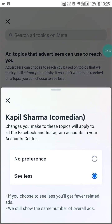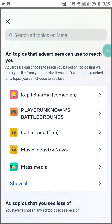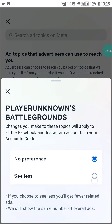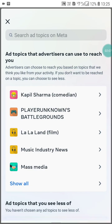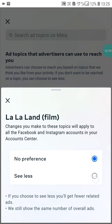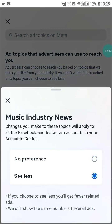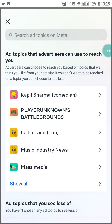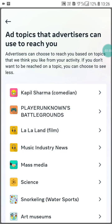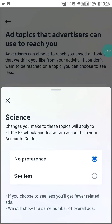Click See Less for each ad topic one by one. Go through all the topics and click See Less on every single one of them.